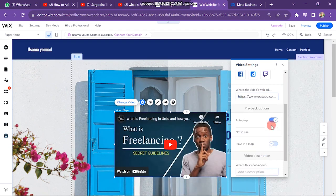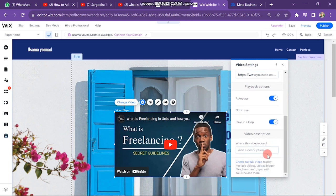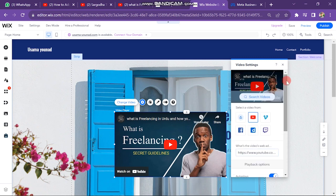If you scroll down, you can see you can also set your video to autoplay and you can also set play as a loop. And you can also add description of the video.